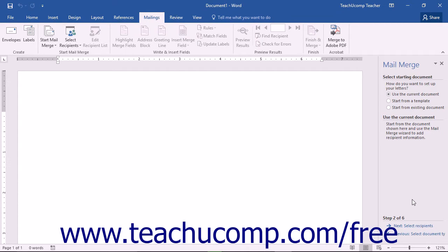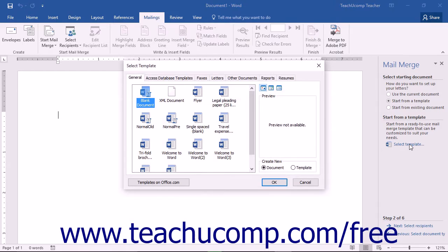If you would like to use a pre-made Mail Merge template, select Start from a Template, then click the Select Template command in the Task pane to open the Select Template dialog box. If a document with existing content is open, a warning pop-up will appear; click OK to delete the current contents, or click Cancel, save your document, and open a new blank document before reopening the wizard. In the dialog box, double-click the template you want to use. The template can be modified if necessary. After selecting your template, click OK, then click the Next: Select Recipients hyperlink to continue.